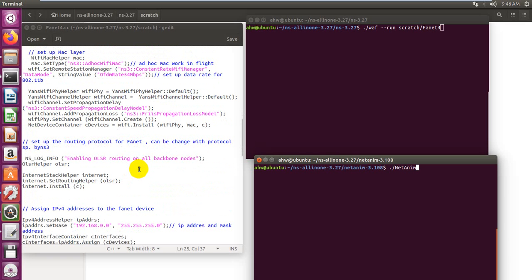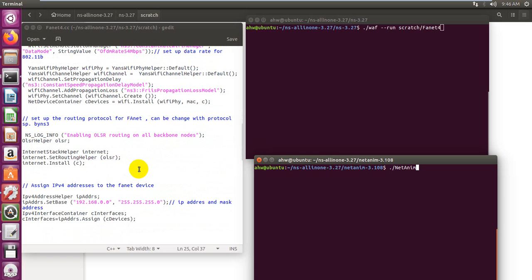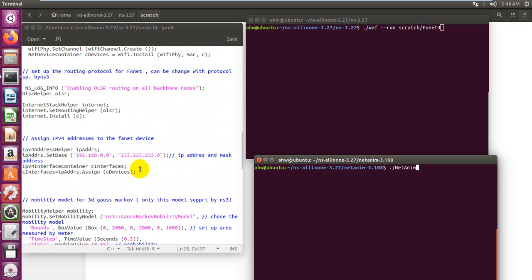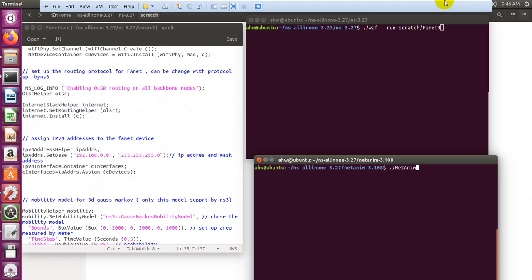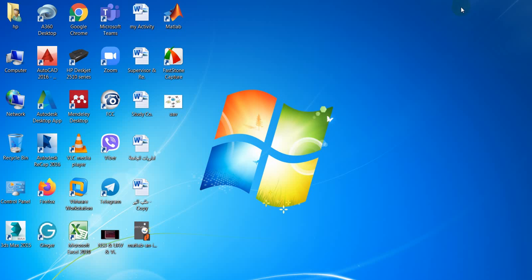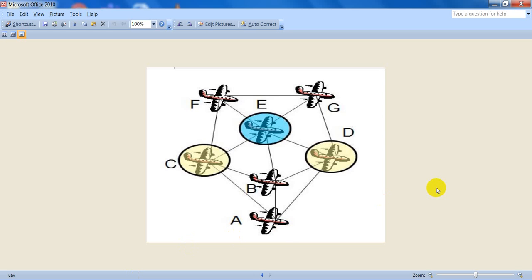We have the MAC protocol and some features for physical layers. After that, we change to the optimized link state routing protocol. It can be used in flying ad-hoc networks because it can address the challenges and special characteristics of FANETs, such as high mobility degree resulting in high dynamicity of network topology. It can also support the scalability of the network when increasing the density.